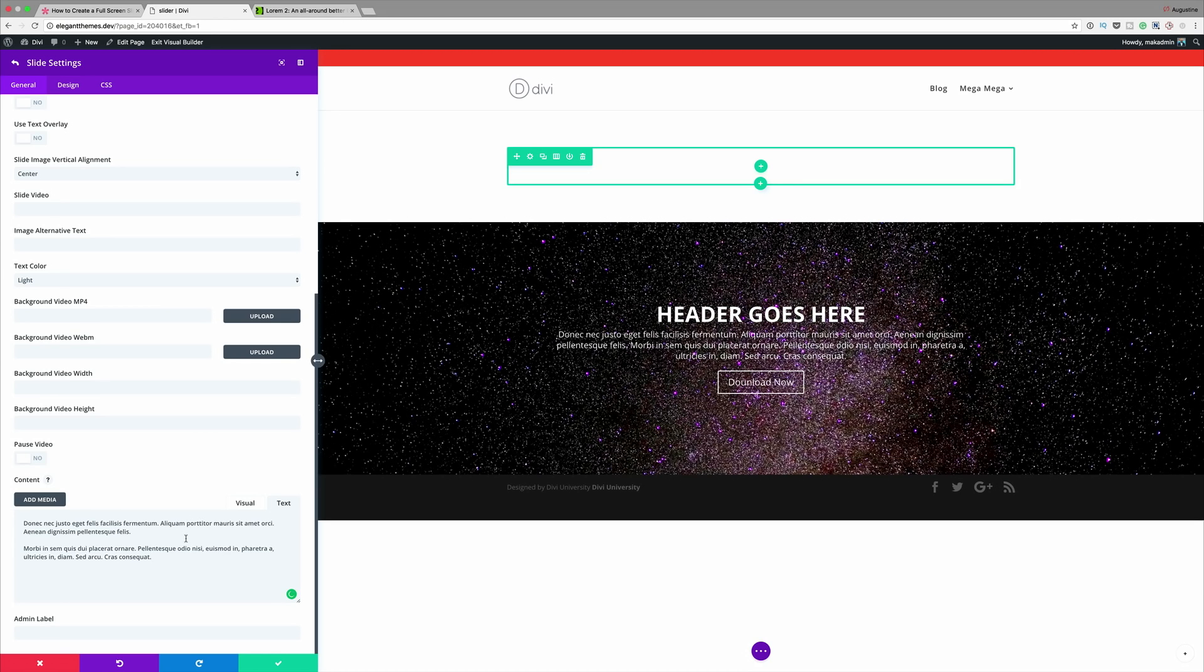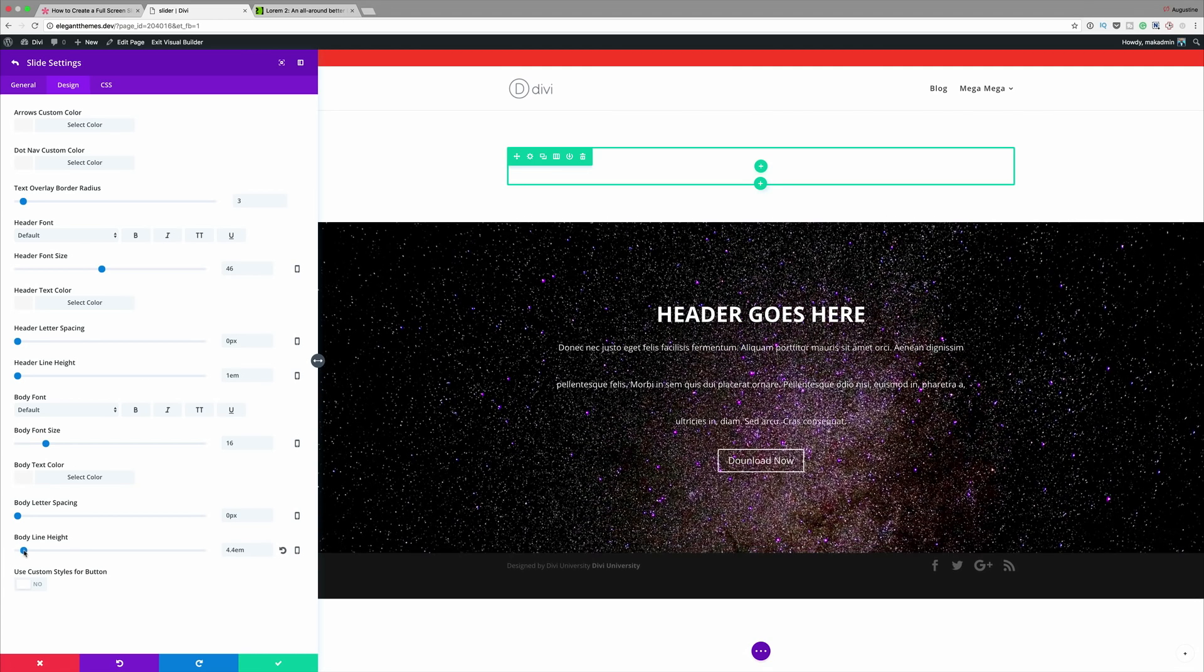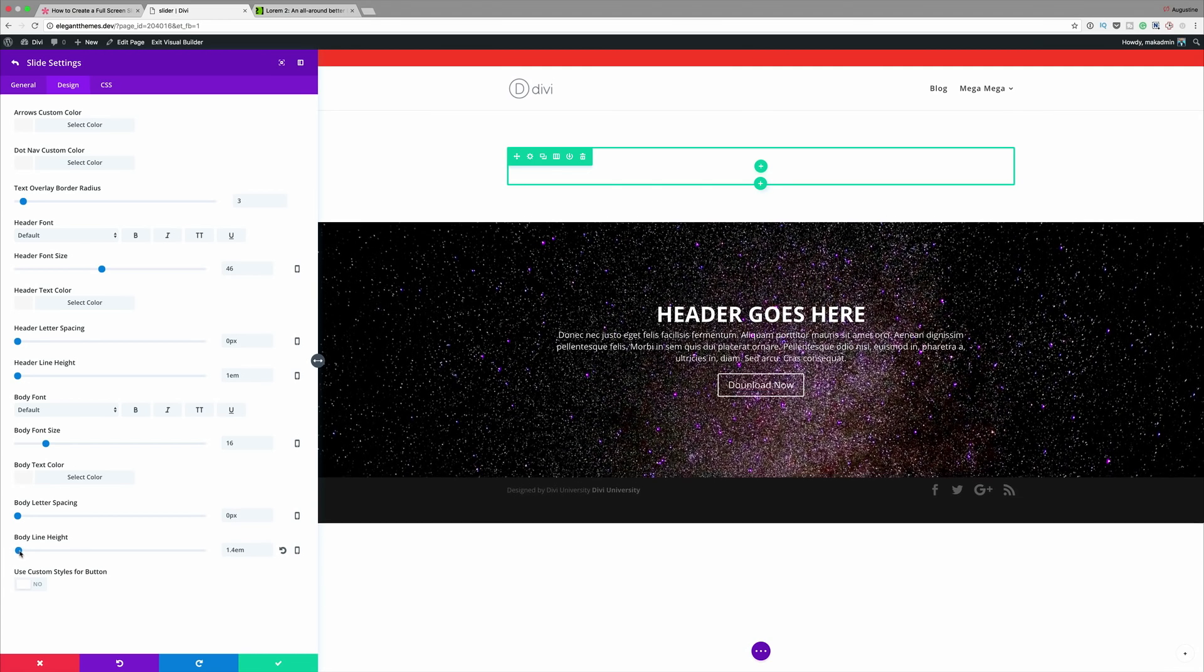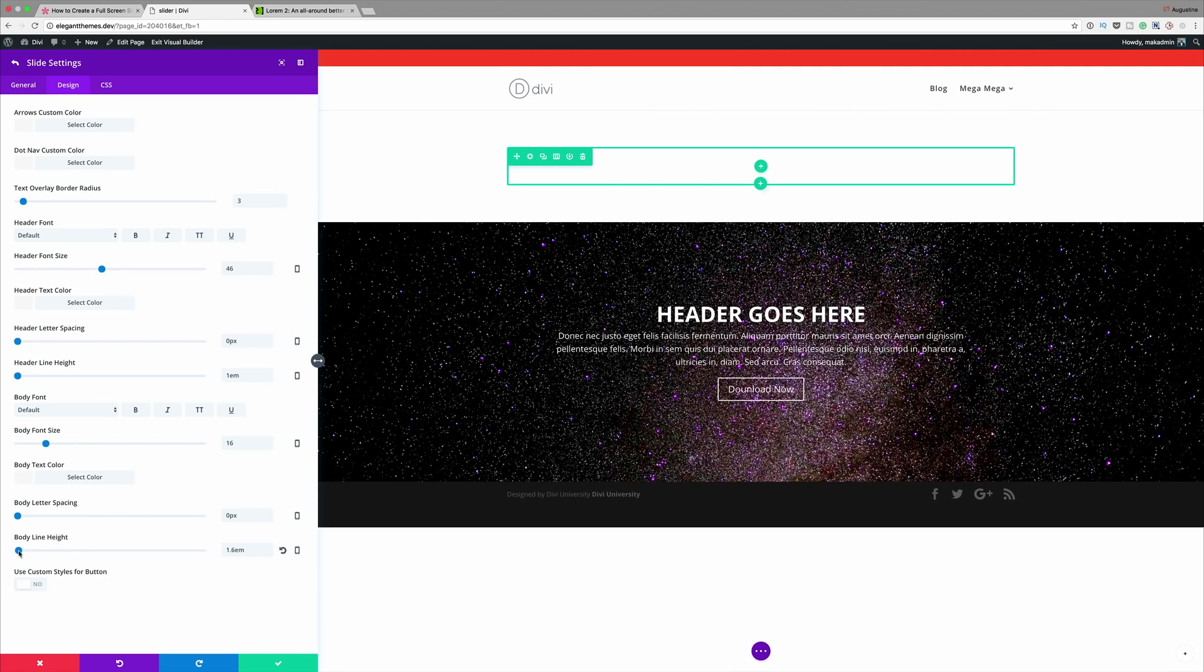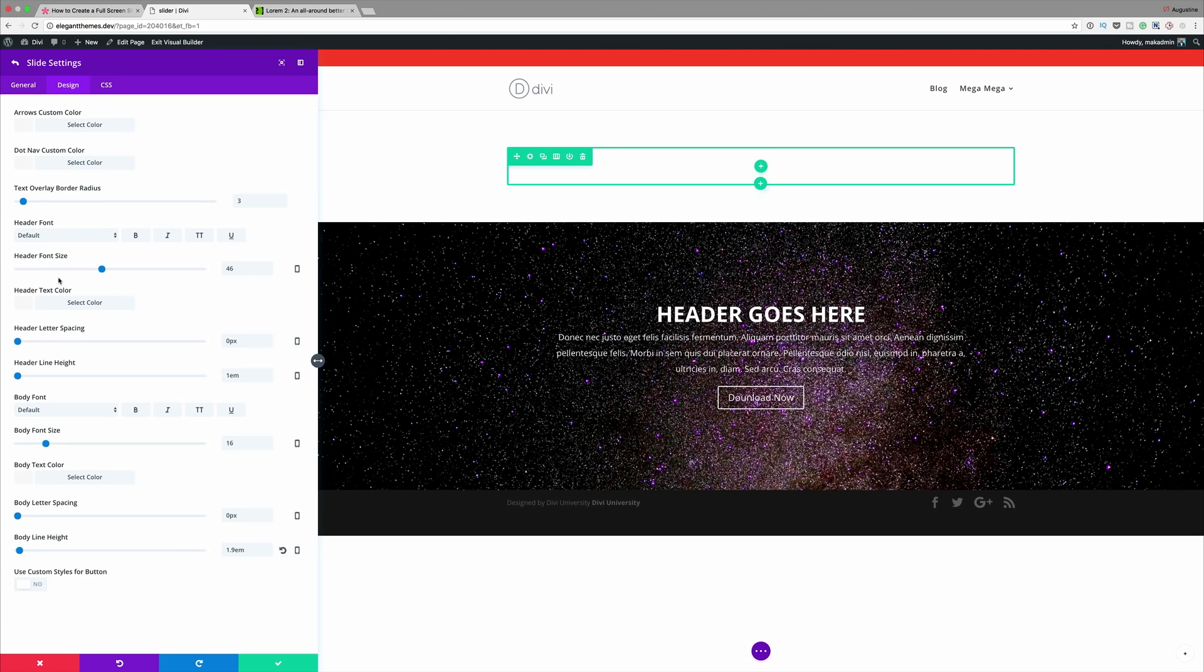What you could also do is you can go in and do a few more customizations here in the design settings. Like for example the line height, I can change the line height to something much better which is about maybe 1.9 and you can also change the text colors and so on. But for now I'm just going to leave it as it is.